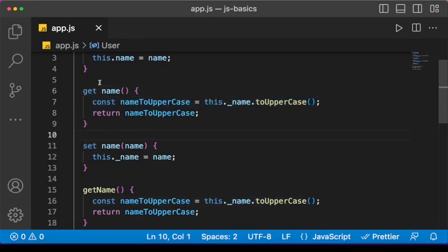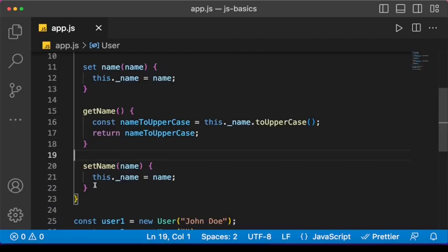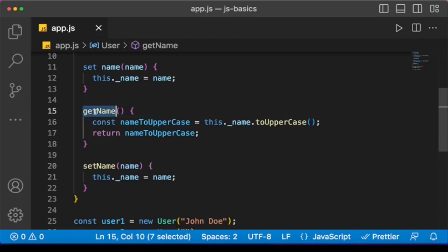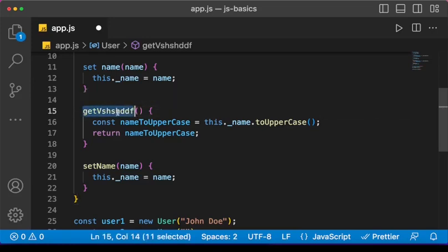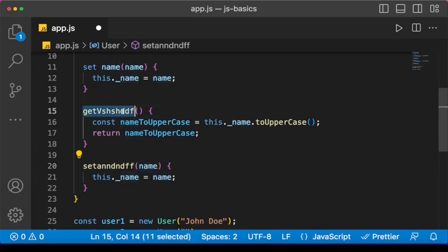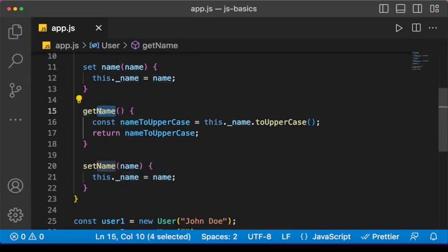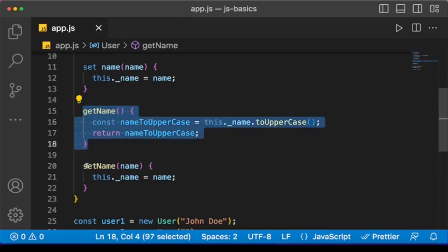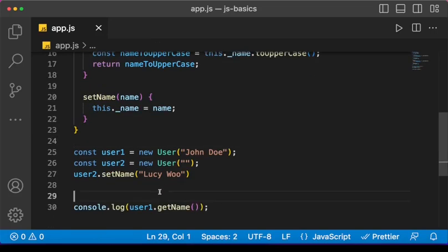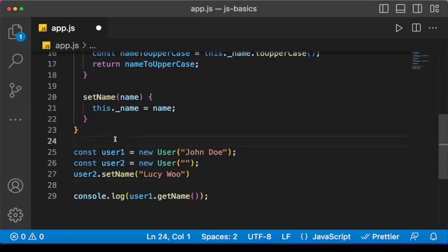We talked about getters and setters using the 'get' and 'set' keywords for adding extra logic when we want to access or change data in the class. We can also have whatever regular methods we want inside a class, like 'getName' and 'setName'. These can be named anything — it just makes sense to call them 'getName' and 'setName' because that's what they do. That wraps it up for this lesson — I hope it makes sense, until next time, happy coding!